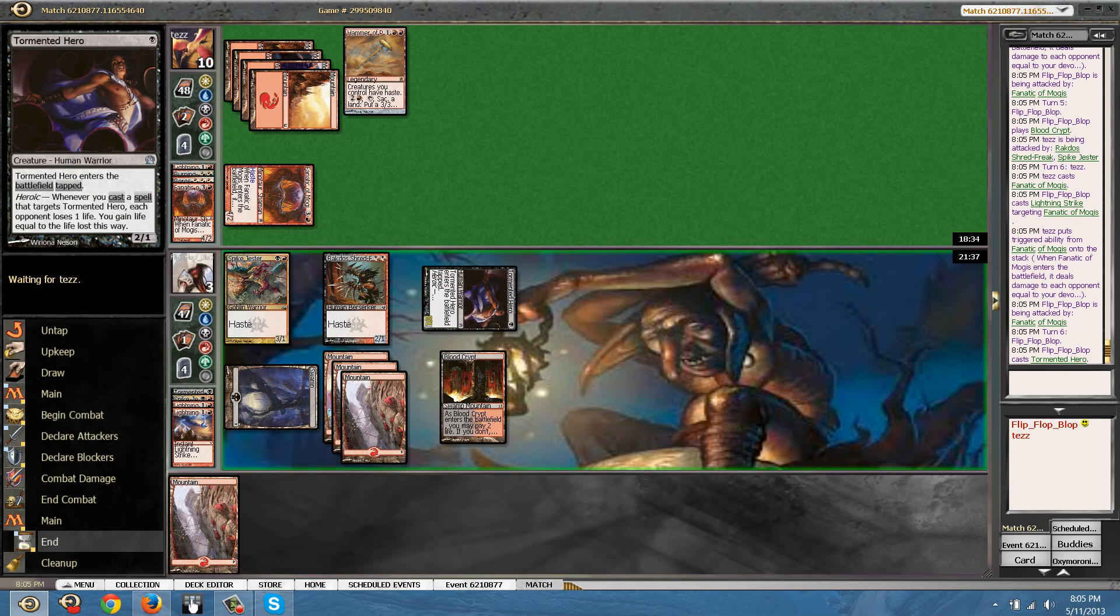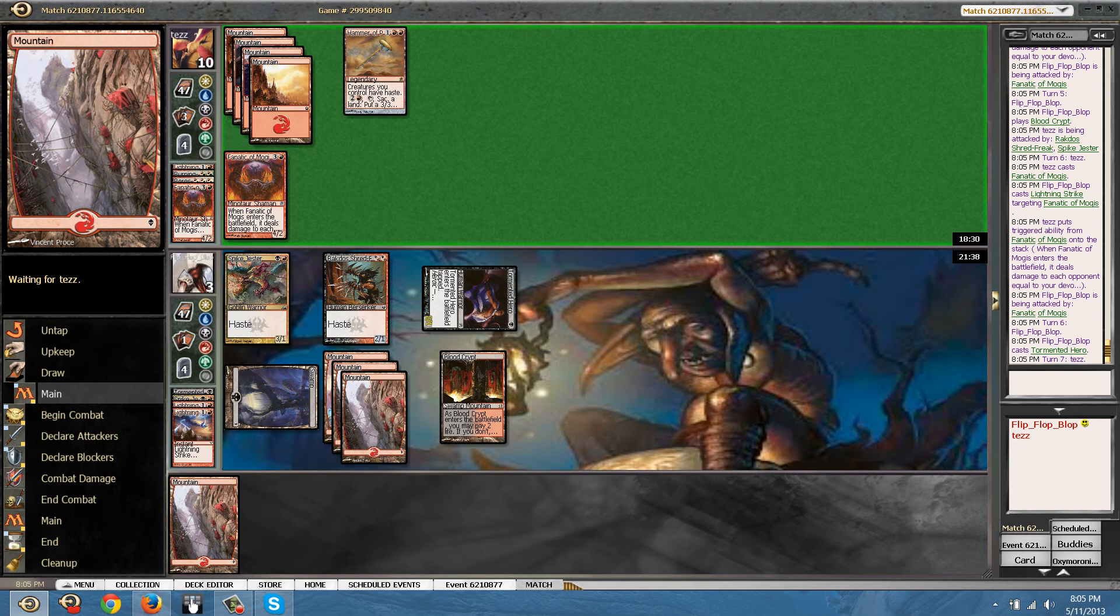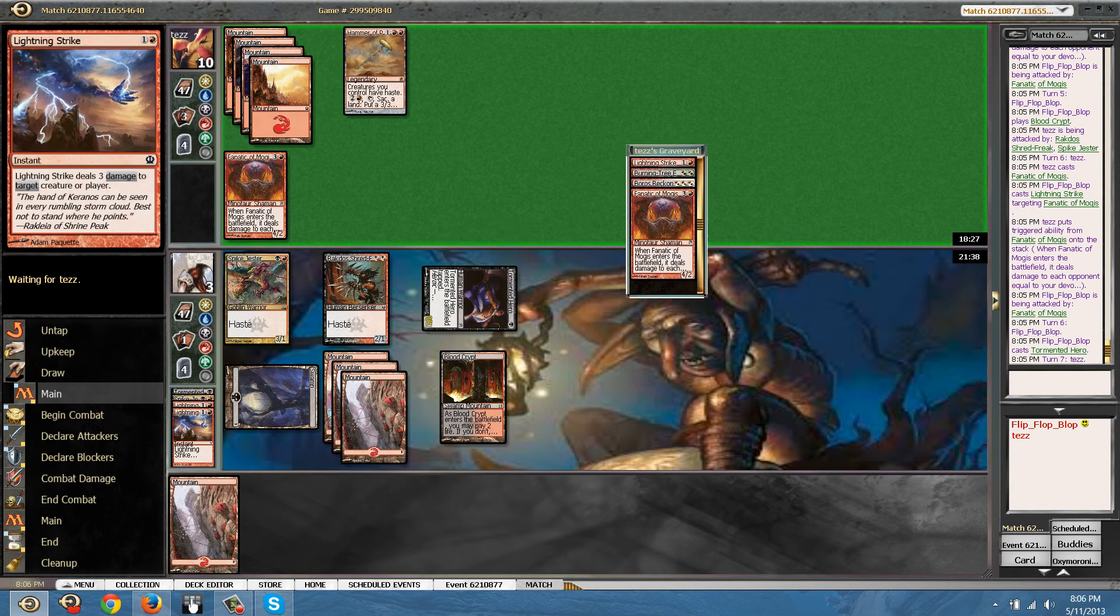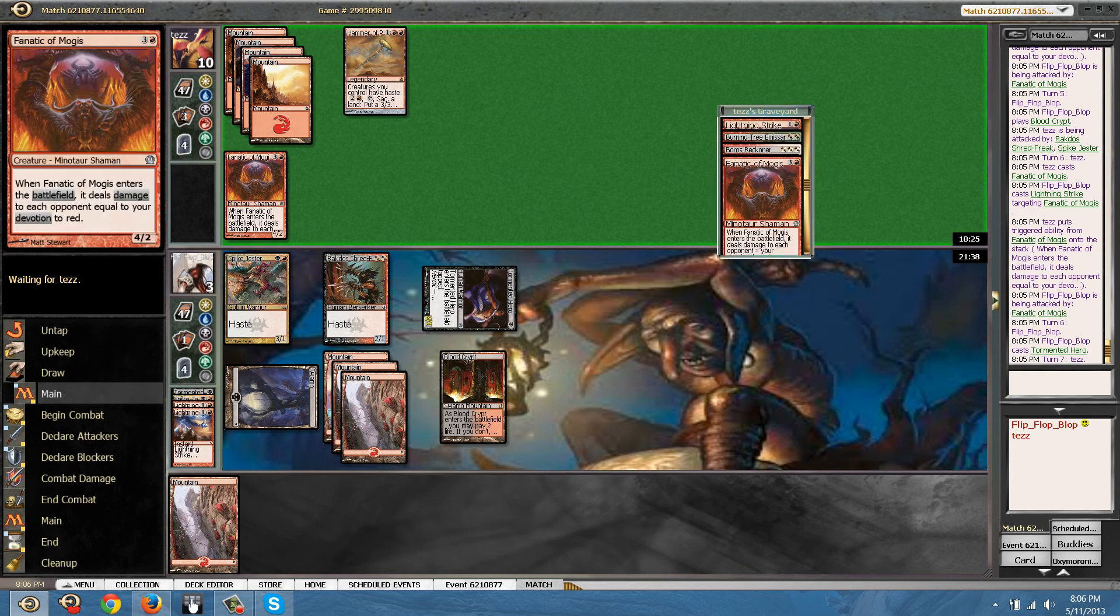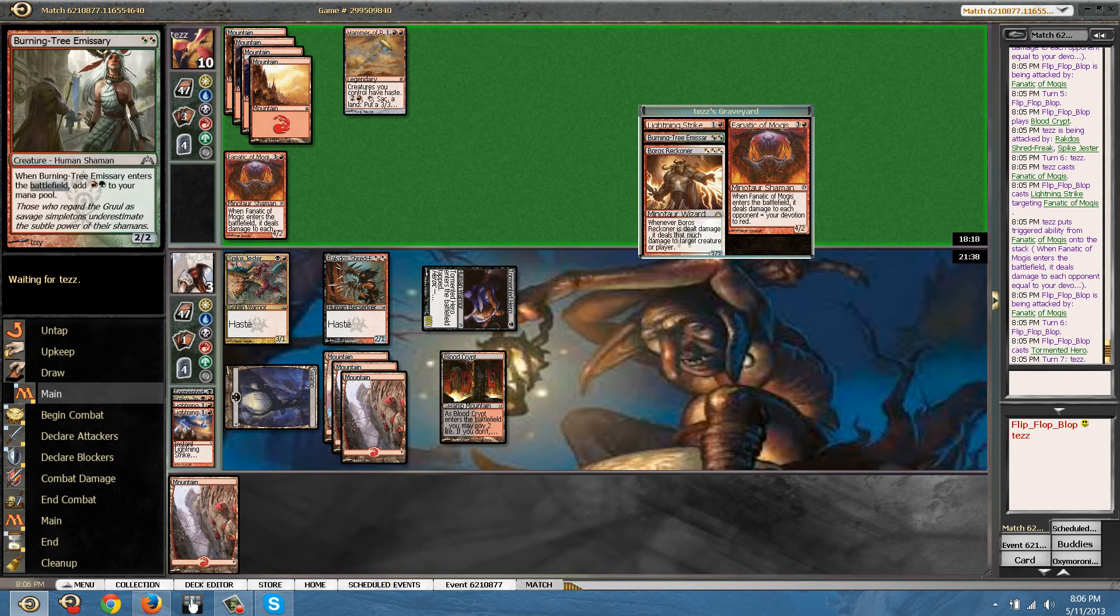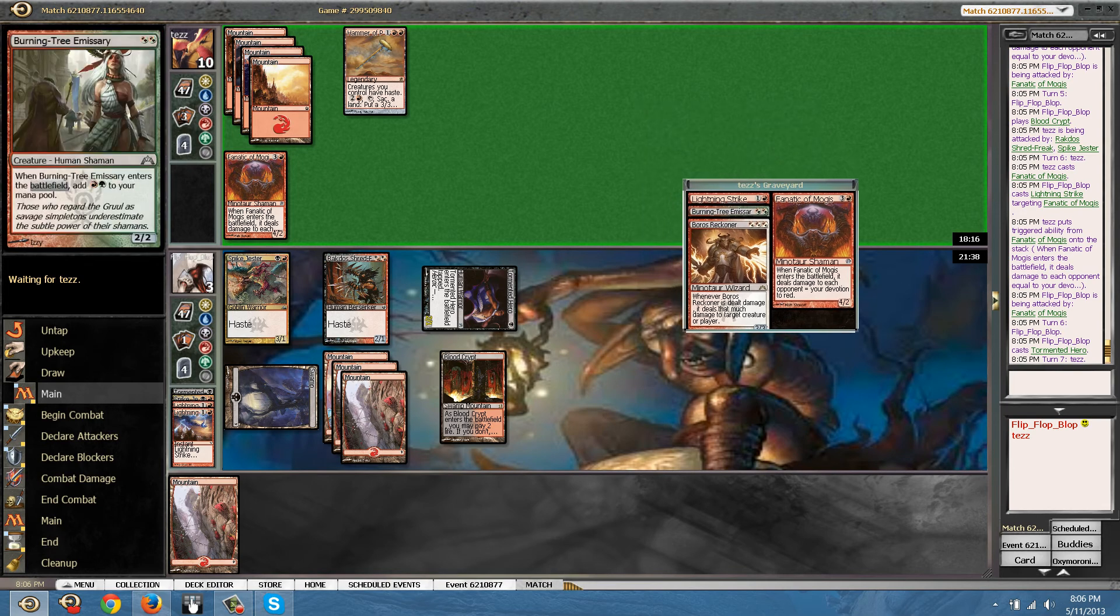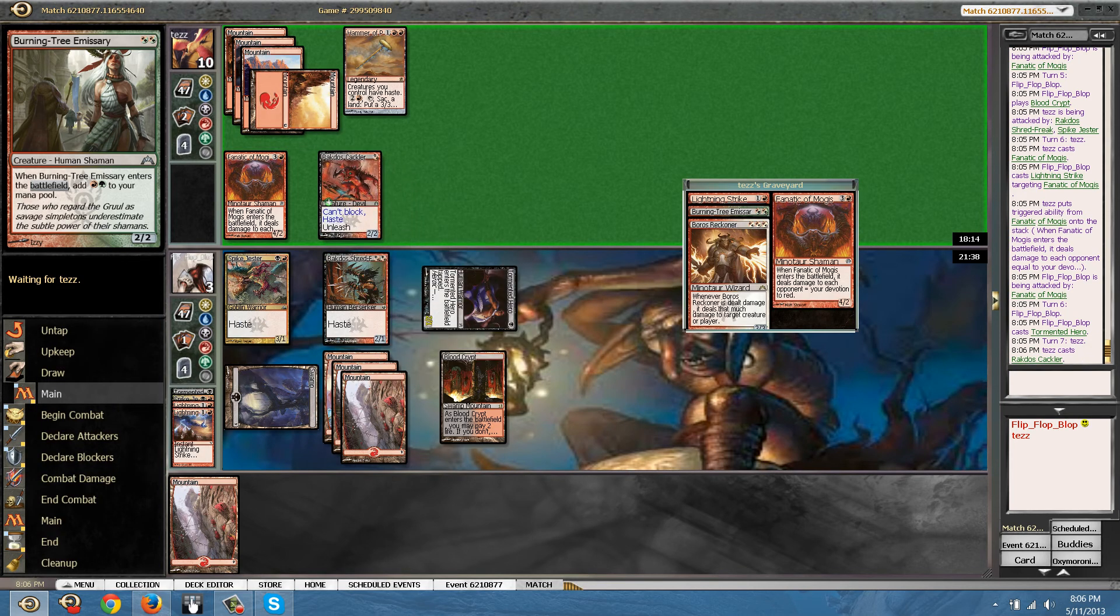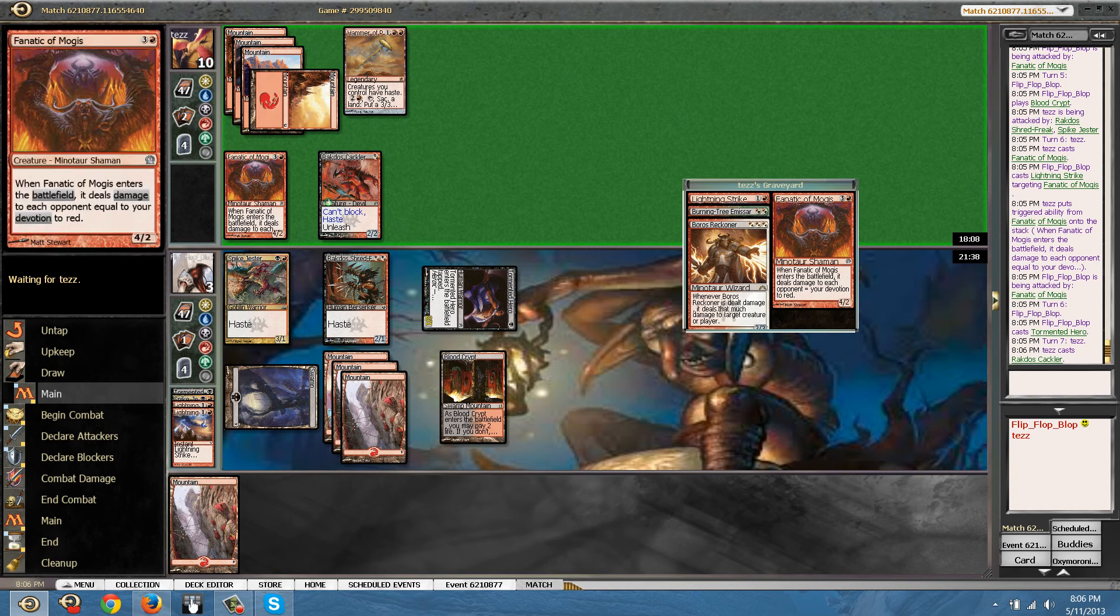That wasn't a great draw. He got some nice draw with the fanatic of Mogis. So I think we are dead. Yeah, we are probably dead. Probably dead. Okay, we'll be down to one. That's for sure.